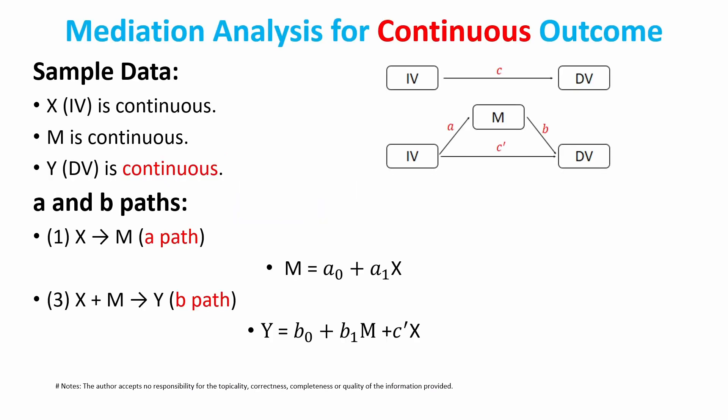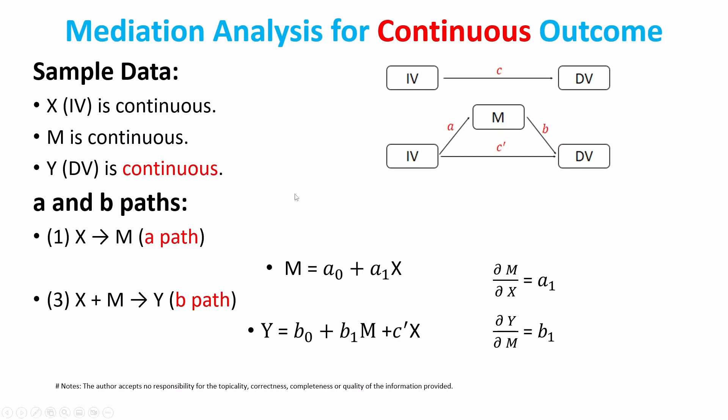If the dependent variable is continuous and also the mediator is continuous, then we can just use linear regression model. This is the A path, this is the B path. You can first regress M with respect to X, and then the second regression, the B path, is Y regressed with respect to M and X. Then we can calculate partial derivatives for M with respect to X and Y with respect to M, and we get a1 and b1. We can calculate indirect effect a1 times b1. This is the more straightforward situation.